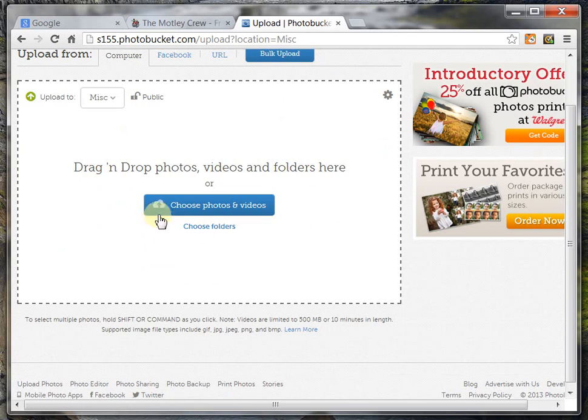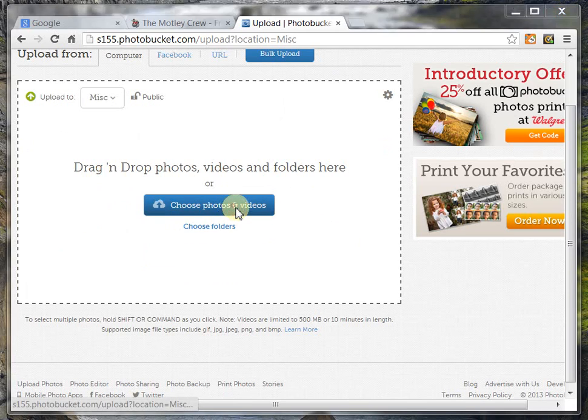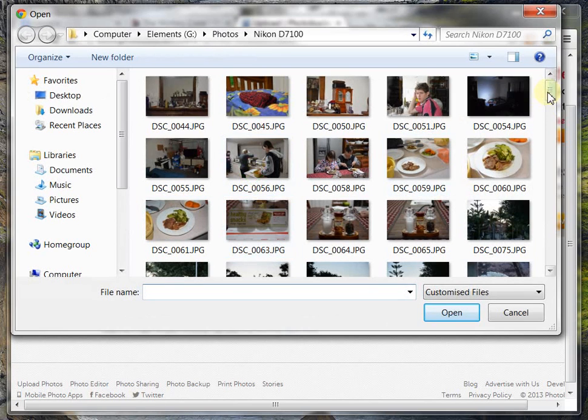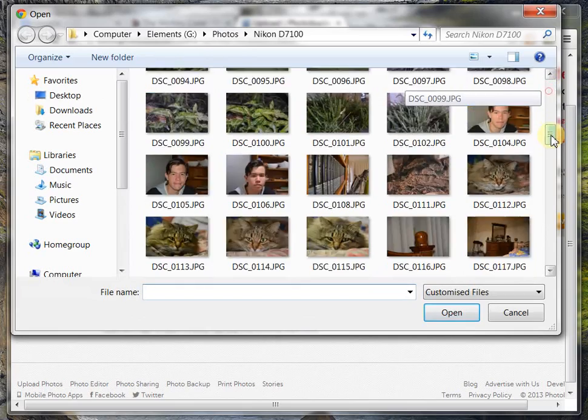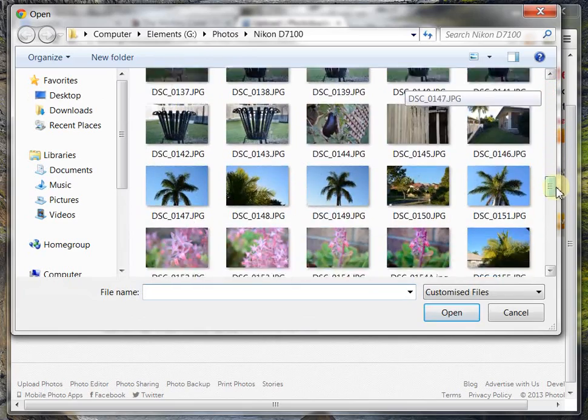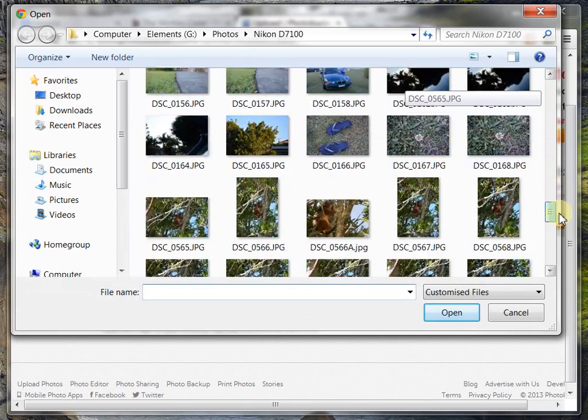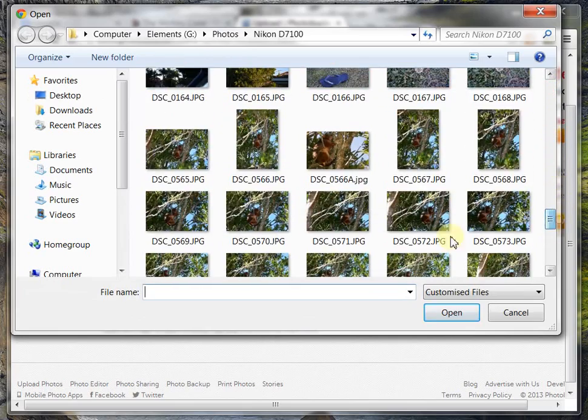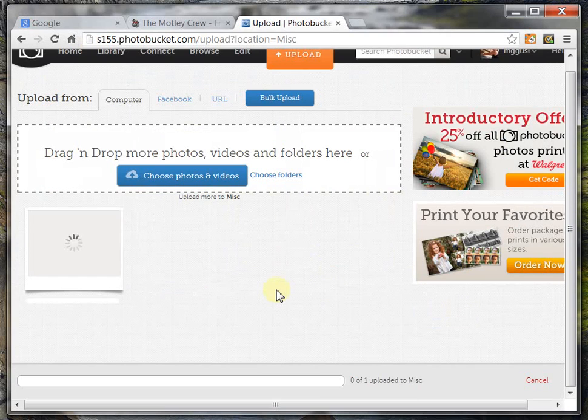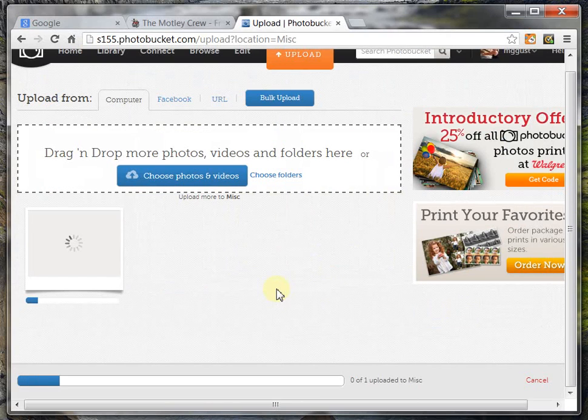And now I can choose which photos I want to put up. Now I have to go find my picture of my possum, which is down here somewhere, there he is. Press Open, and now I'm just waiting for the photo to upload.